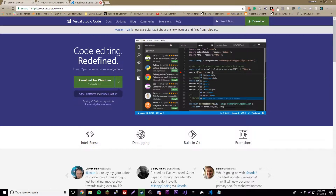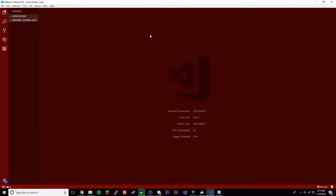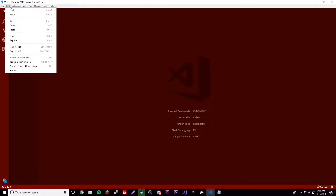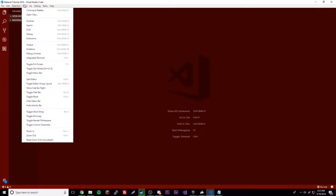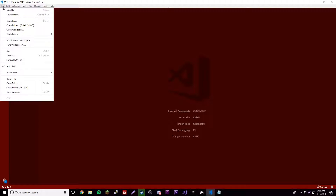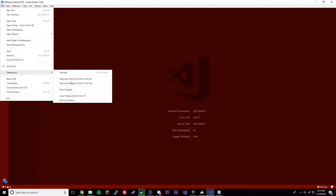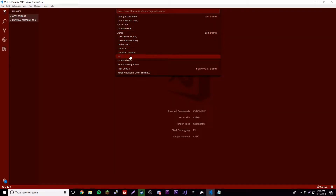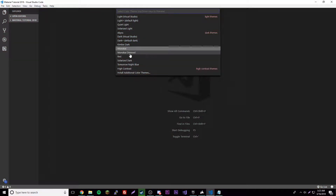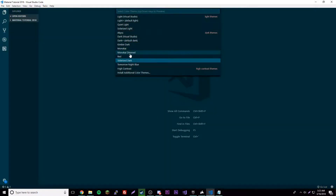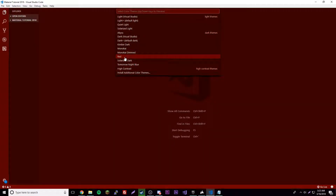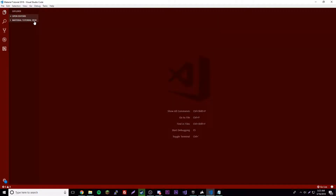Alright, so we're inside VS Code right now. If you're wondering why it's red, it's just because I set the theme for it. If you want to do that yourself, go to File > Preferences > Color Theme, and you can choose any of these themes. I like the red one because it just looks scary.